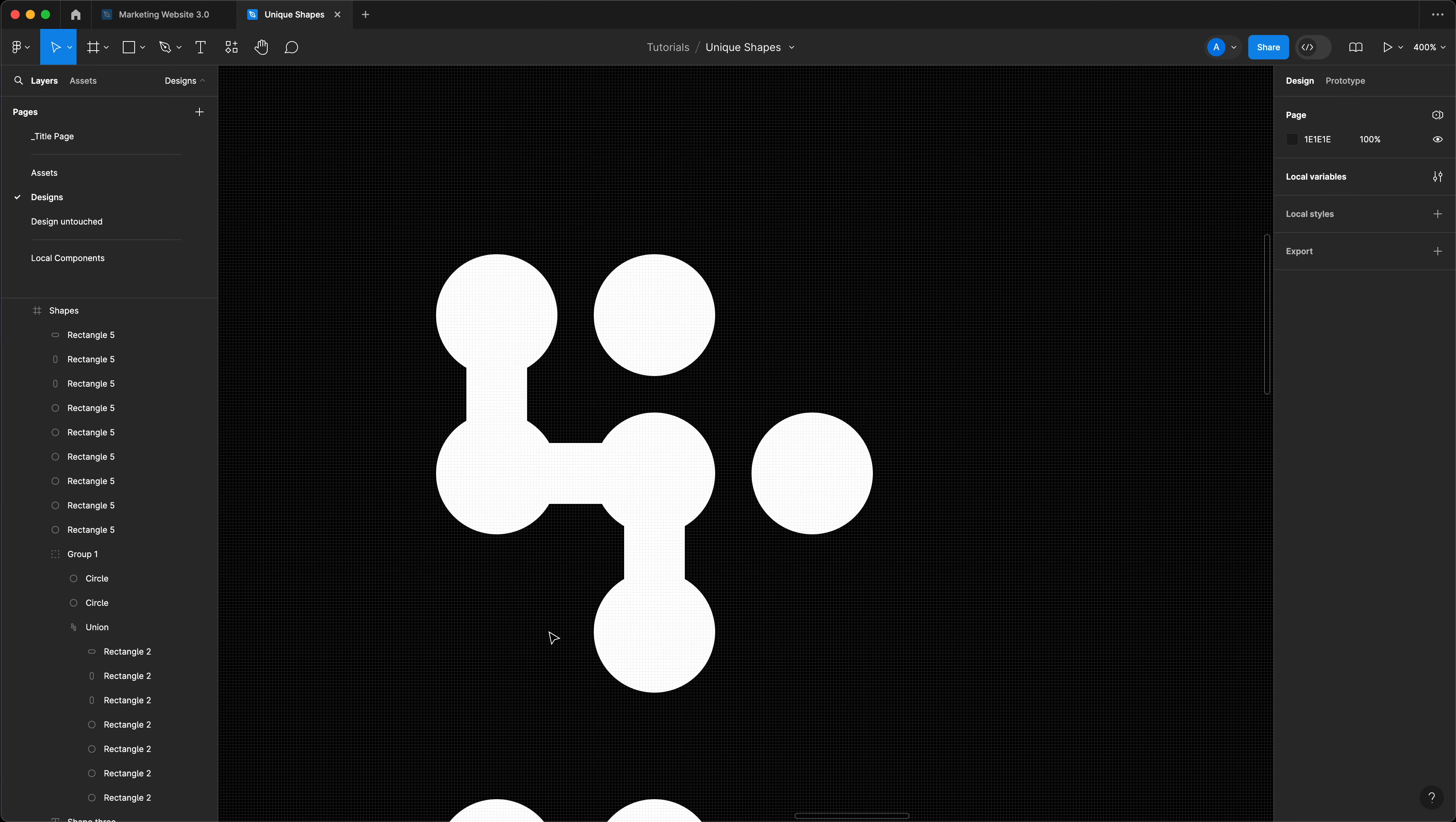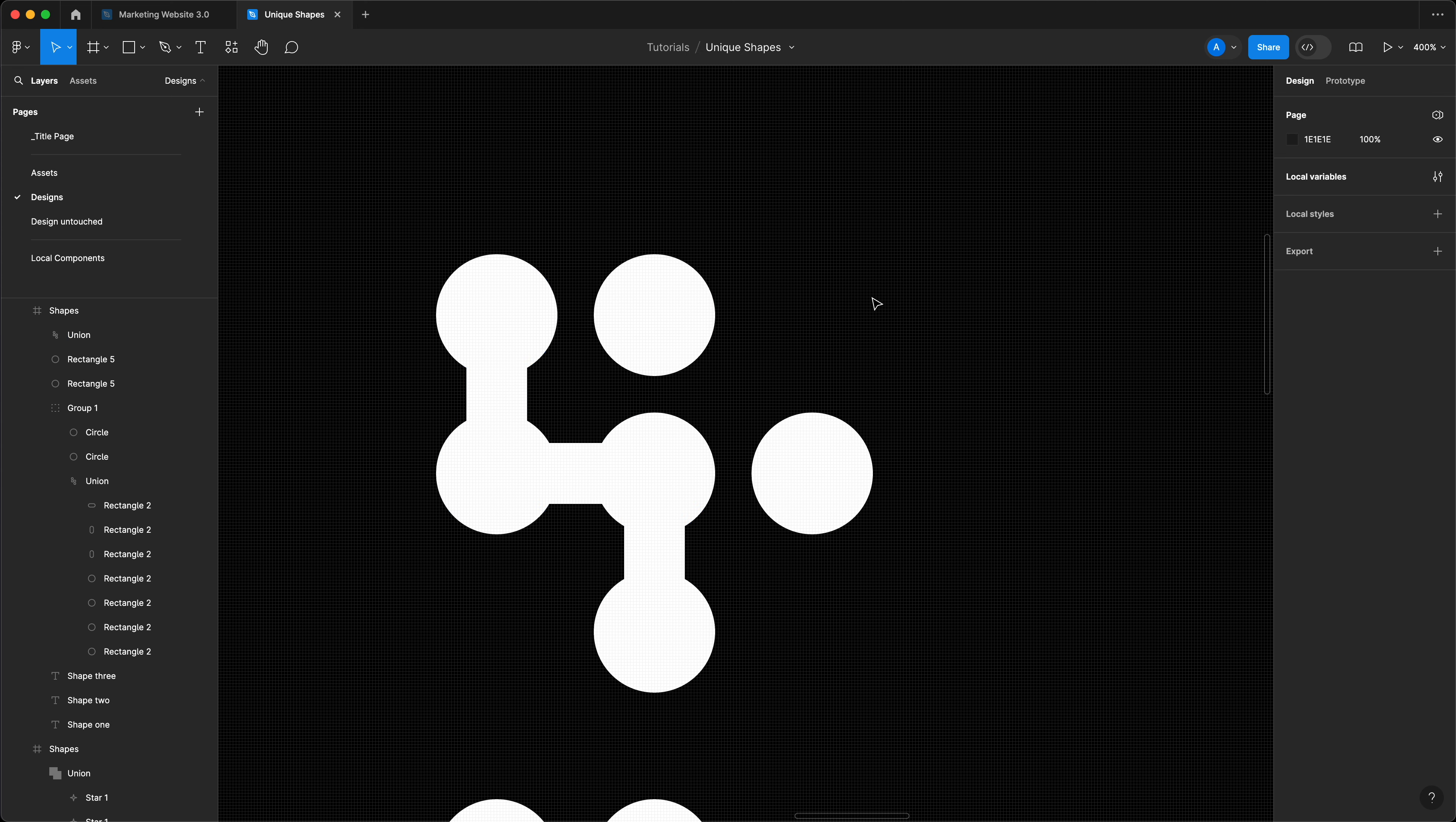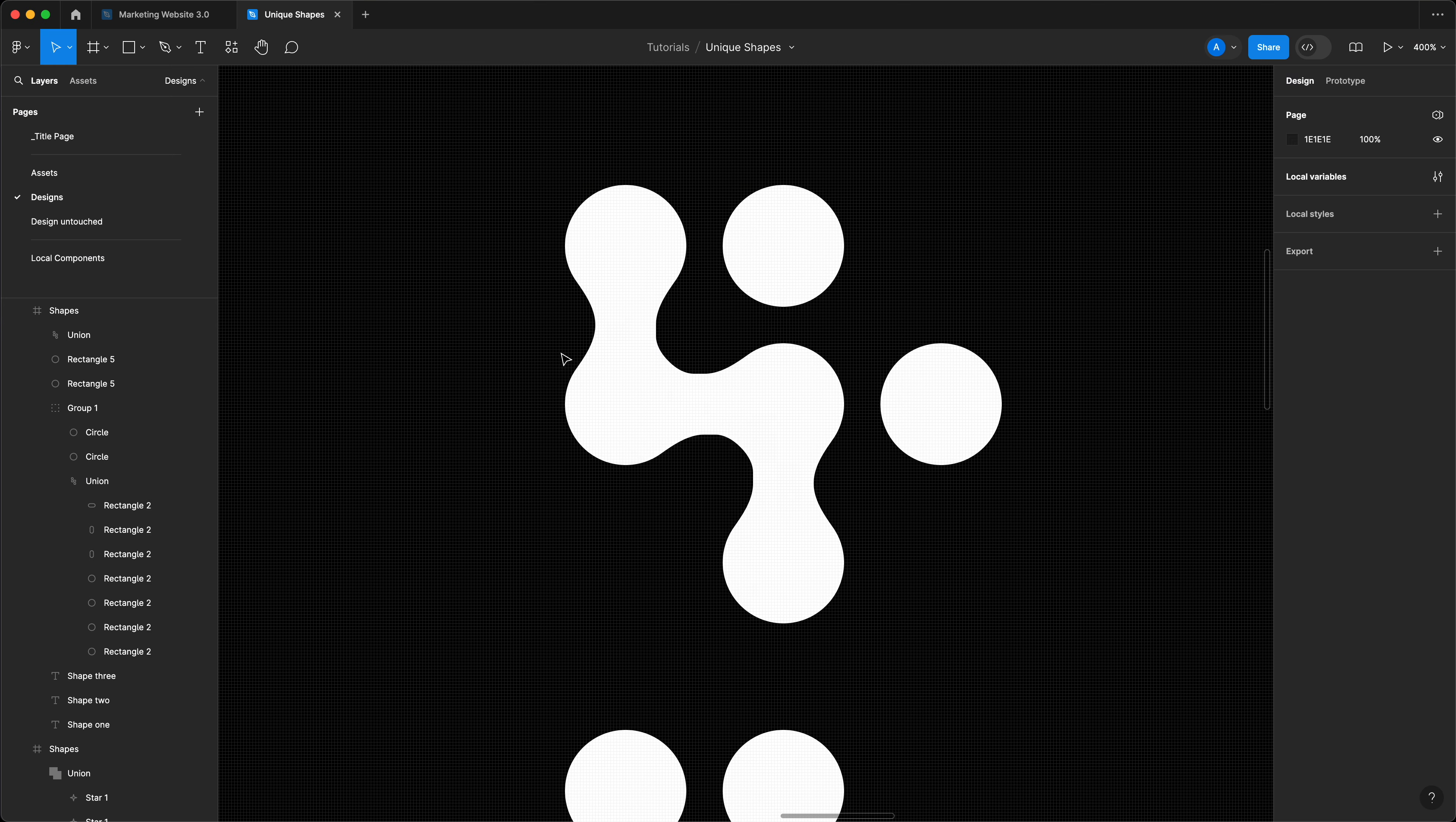There we go. Perfect. Then I'm going to select all of these, excluding these two circles and go to my Boolean groups and select union selection. Great. Next, I'm going to give this a border radius of 40. And just like that, we now have essentially the 37 signals logo.